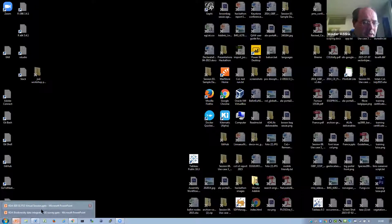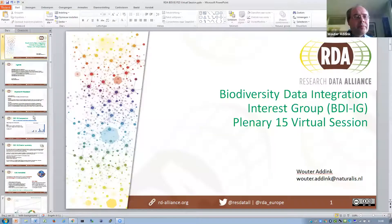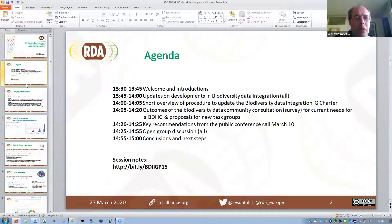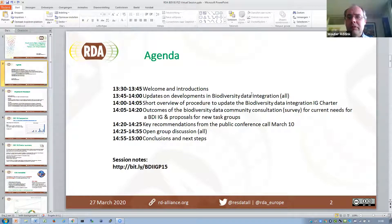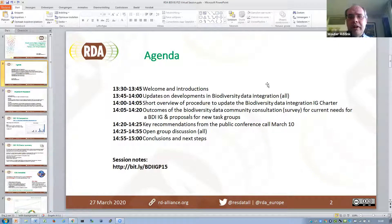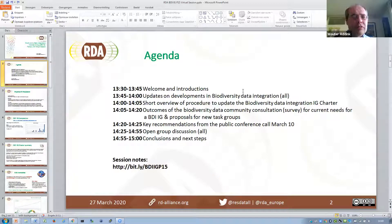Let me go back to the agenda. We have some time for updates on developments in biodiversity data integration — everybody who would like to give an update on developments they think are relevant for this group now can have the floor.